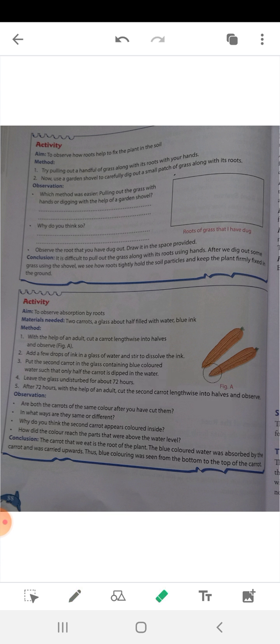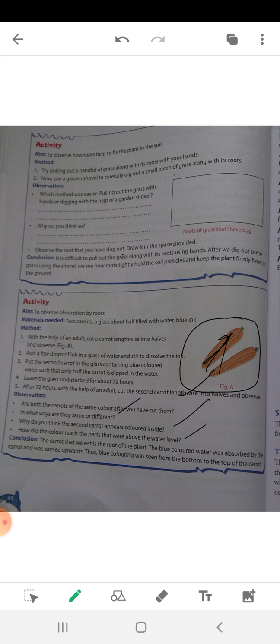Now the observation: are both carrots the same color after you cut them? The first carrot was not dipped in ink, and the second carrot was dipped in ink. When you cut and observe both, you will see a difference. Why does the second carrot appear colored inside? How did the color reach the parts that were above the water level? These are questions you will observe when you do this activity.